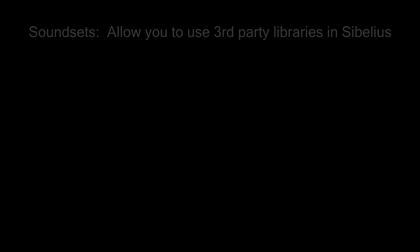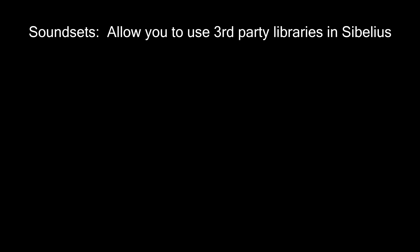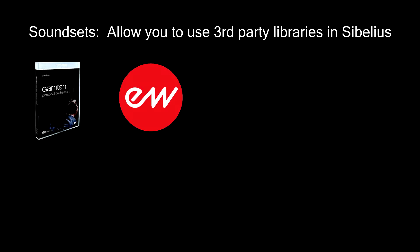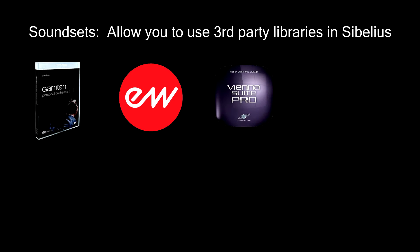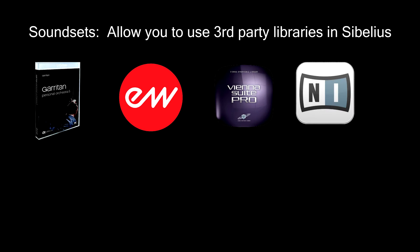A soundset allows you to use third-party libraries as your playback device in Sibelius for libraries such as Garritan, East-West Quantum Leap, Vienna Strings, Native Instruments, and more.